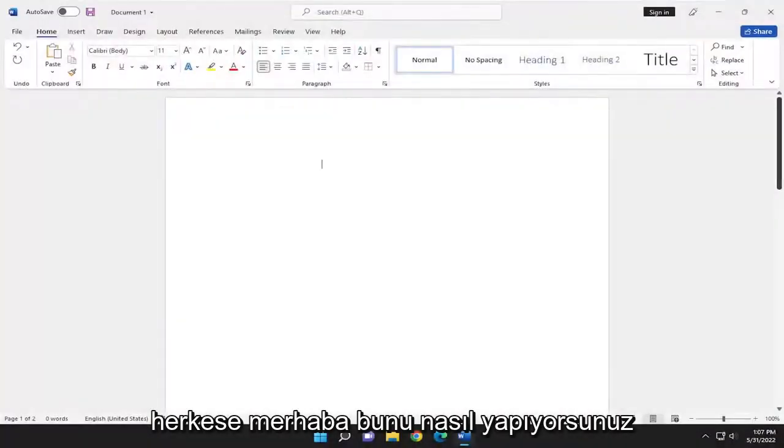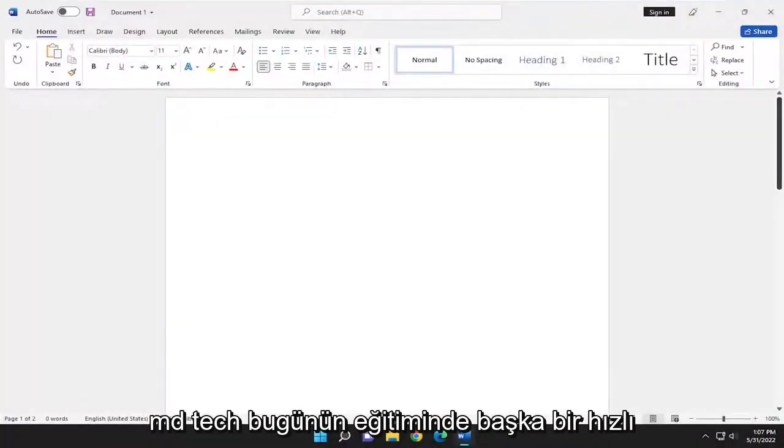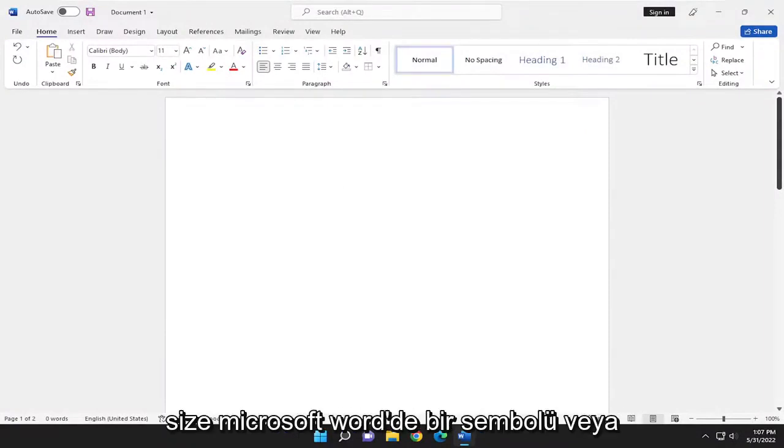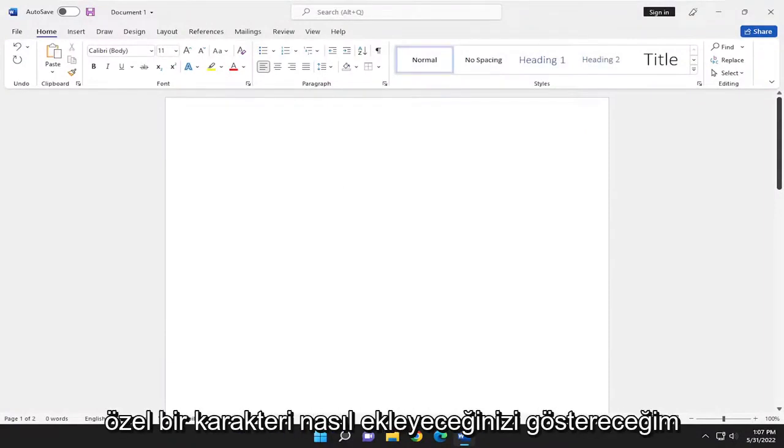Hello everyone, how are you doing? This is MD Tech here with another quick tutorial. In today's tutorial, I'll show you guys how to insert a symbol or a special character in Microsoft Word.